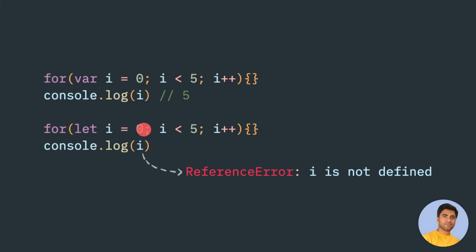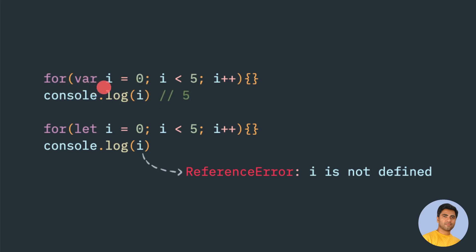If you try to print this console.log(i) outside this for loop, then it will print 5 because we have used var keyword. The reason why this happens is because var is not a block scope.